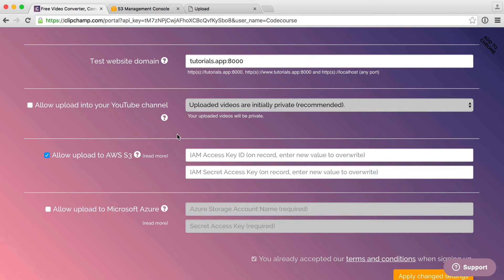As long as you have your bucket set up, say if you're using S3, then you're good to go. The process is just really quick and easy.